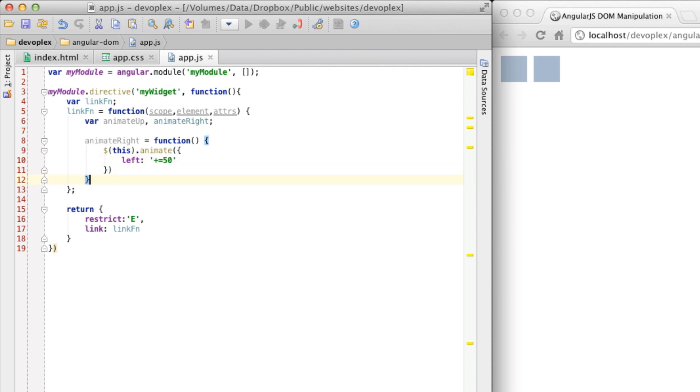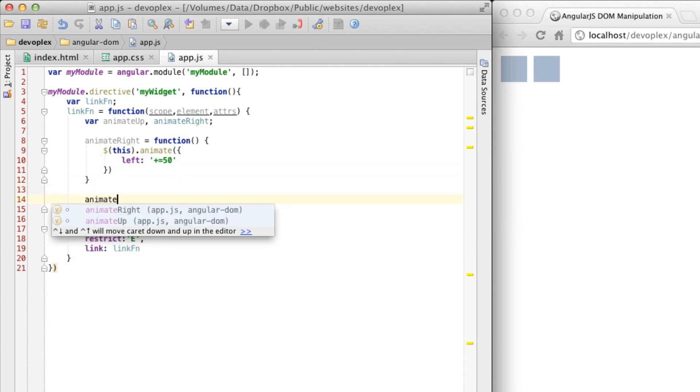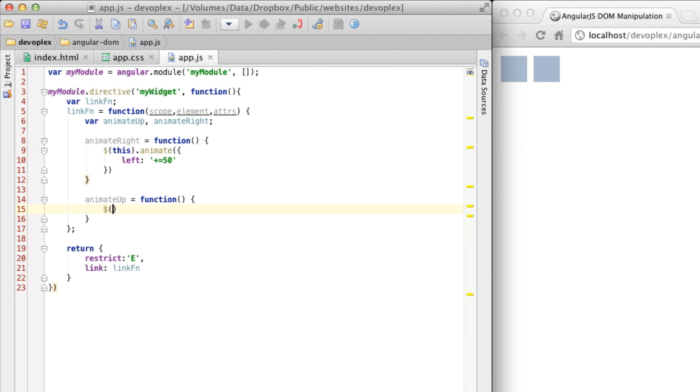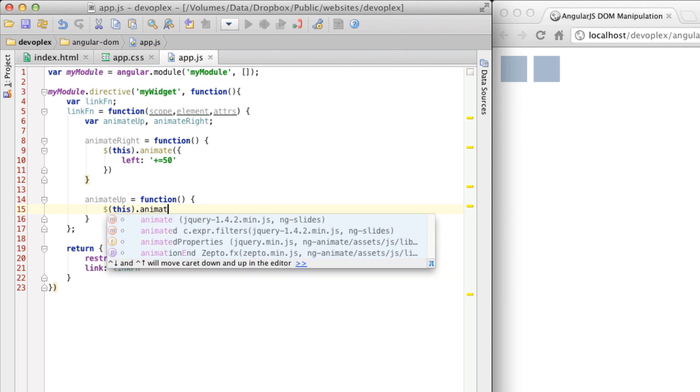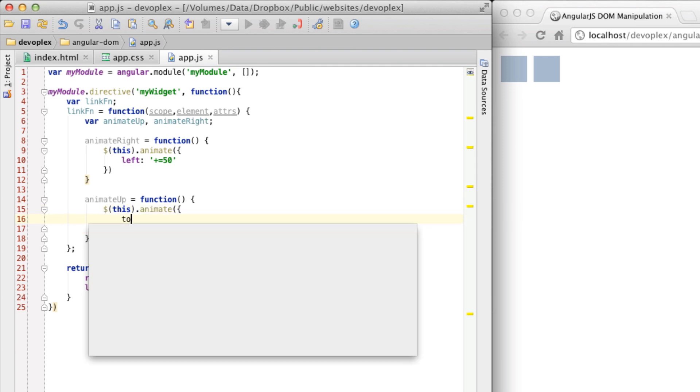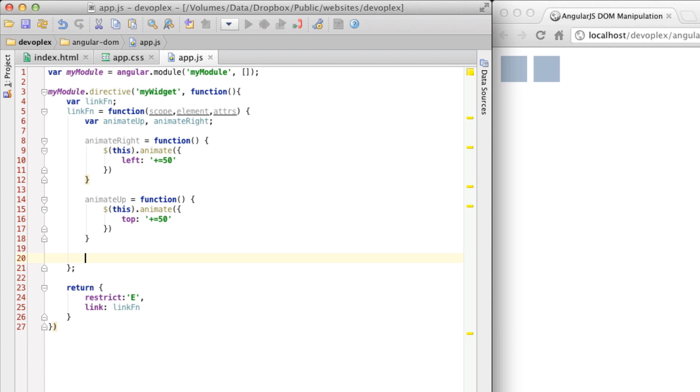And so let's go down and do animate up equals function. So we're going to do the same thing here. But we're just going to animate from the top. Let's add 50 pixels. So we have these two functions here. Let's go ahead and wire them up.